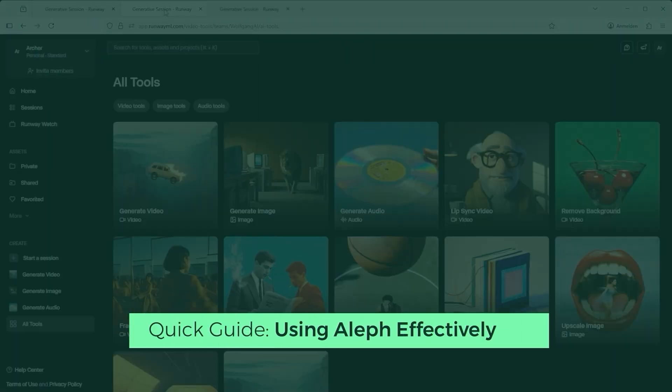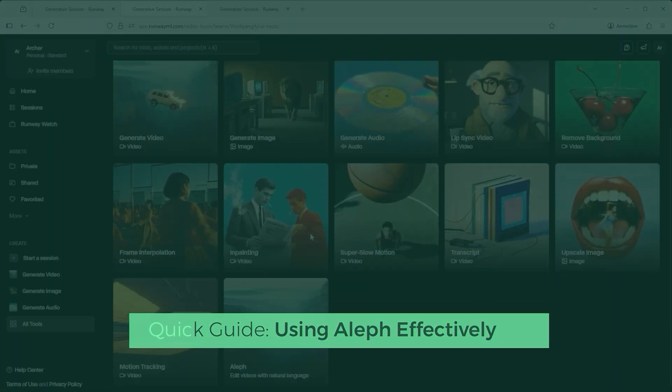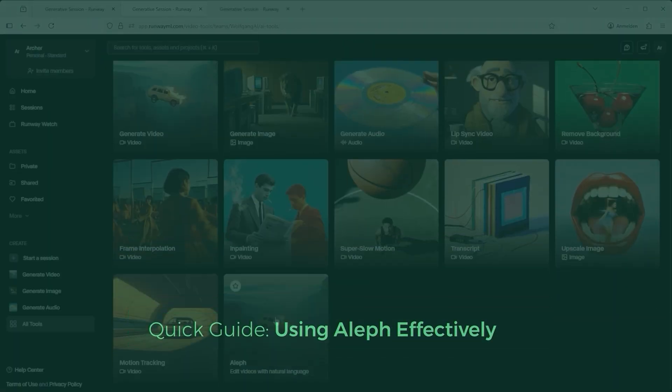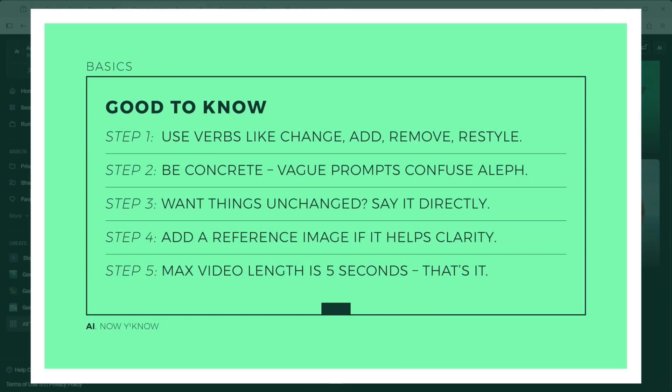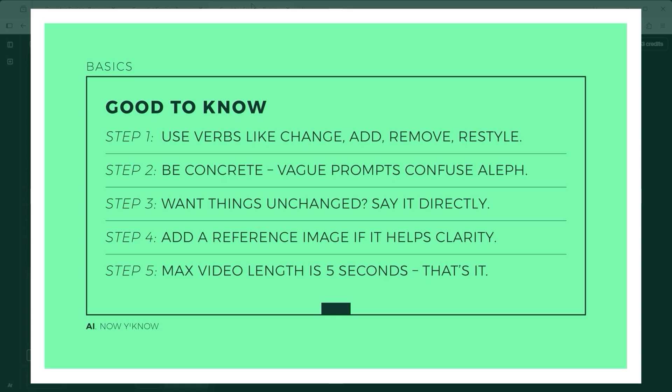If you want to use runway Aleph there are a few things you should know. First always start your prompt with an action verb. Add, remove, change, relight, restyle, transform. These give Aleph a clear direction. Second describe what you want to change in simple concrete terms. Change the video so it looks like it's underwater works much better than something vague. Third, if there's something that should stay the same, say so. Keep the lighting the same. Background stays unchanged. That kind of phrasing helps avoid unwanted edits.